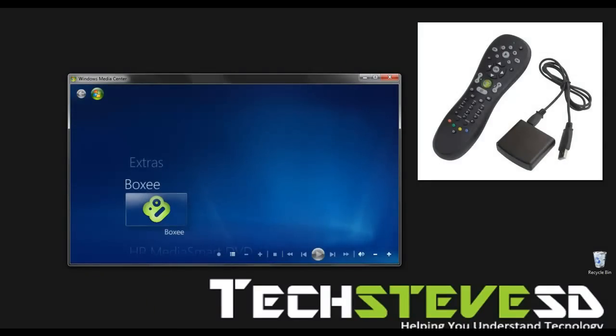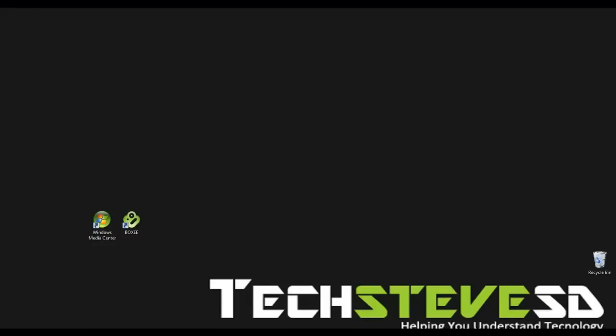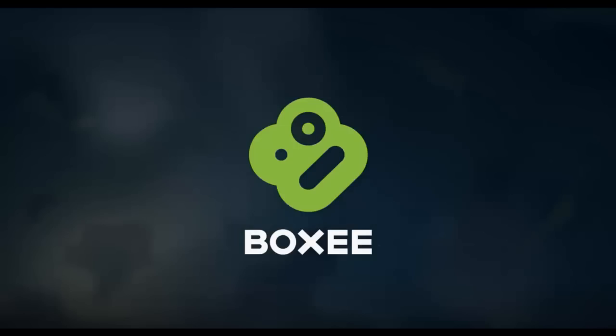Voilà, there's Boxee right there now. Let's see if it works. I'm going to grab my remote control and hit the OK button. Let's see what happens. Now it should exit out of the Windows Center. It did. And now let's open up Boxee again.